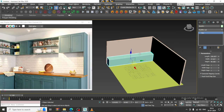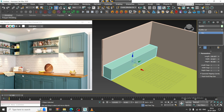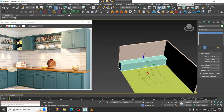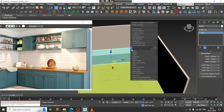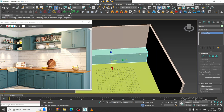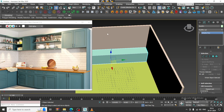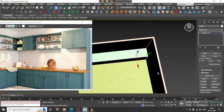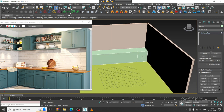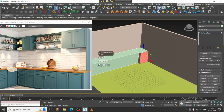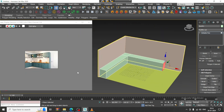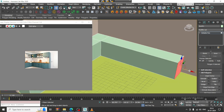Now, what I can do over here is convert to editable poly. Let us put one loop and give one connect. Select the polygons and slightly extrude it till here. I can just extrude it till here.